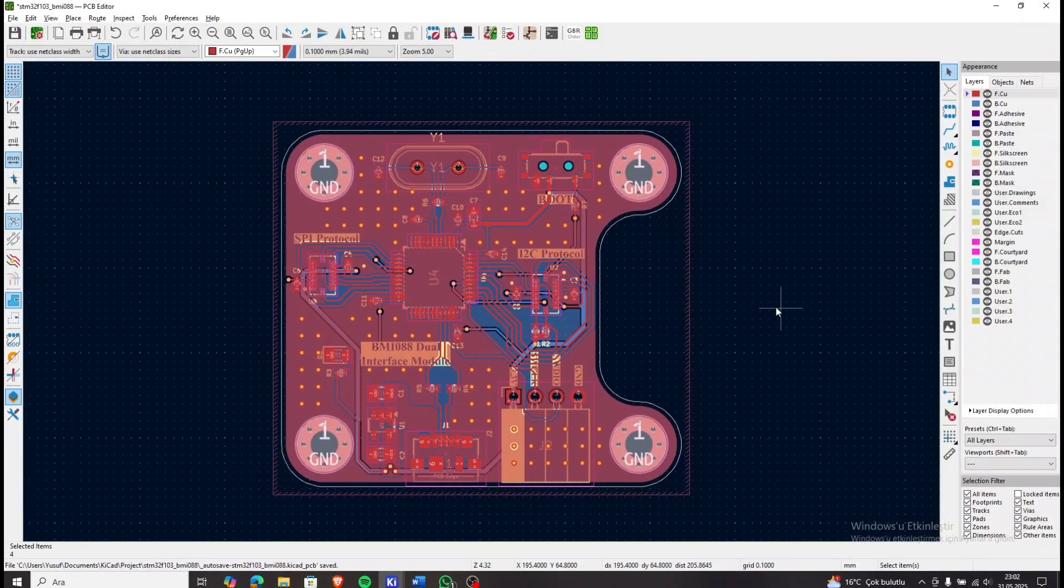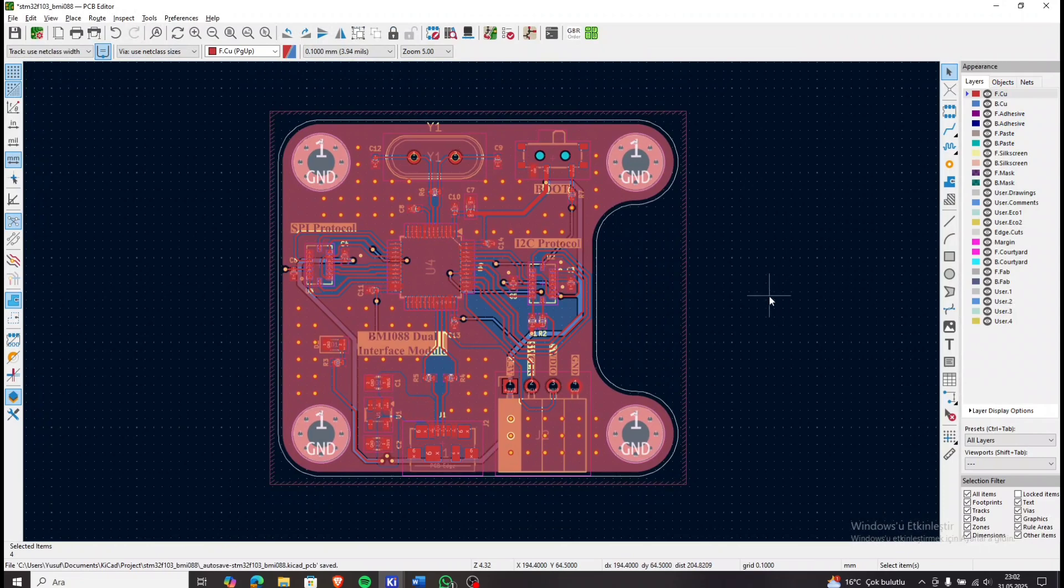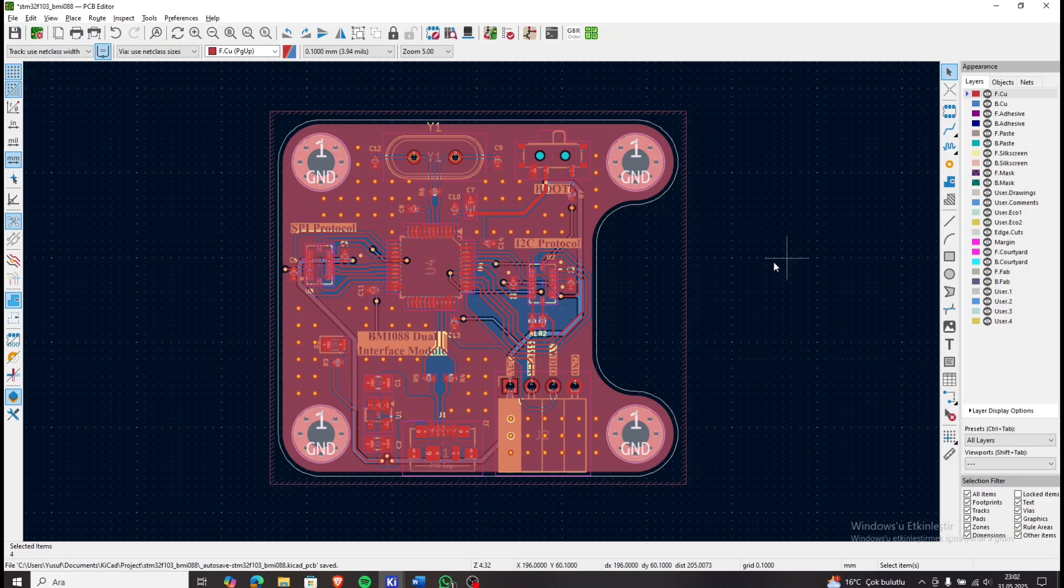Alright, as you can see this is the overall PCB design. Let's first disable the ground polygon to get a clearer view of the layout.